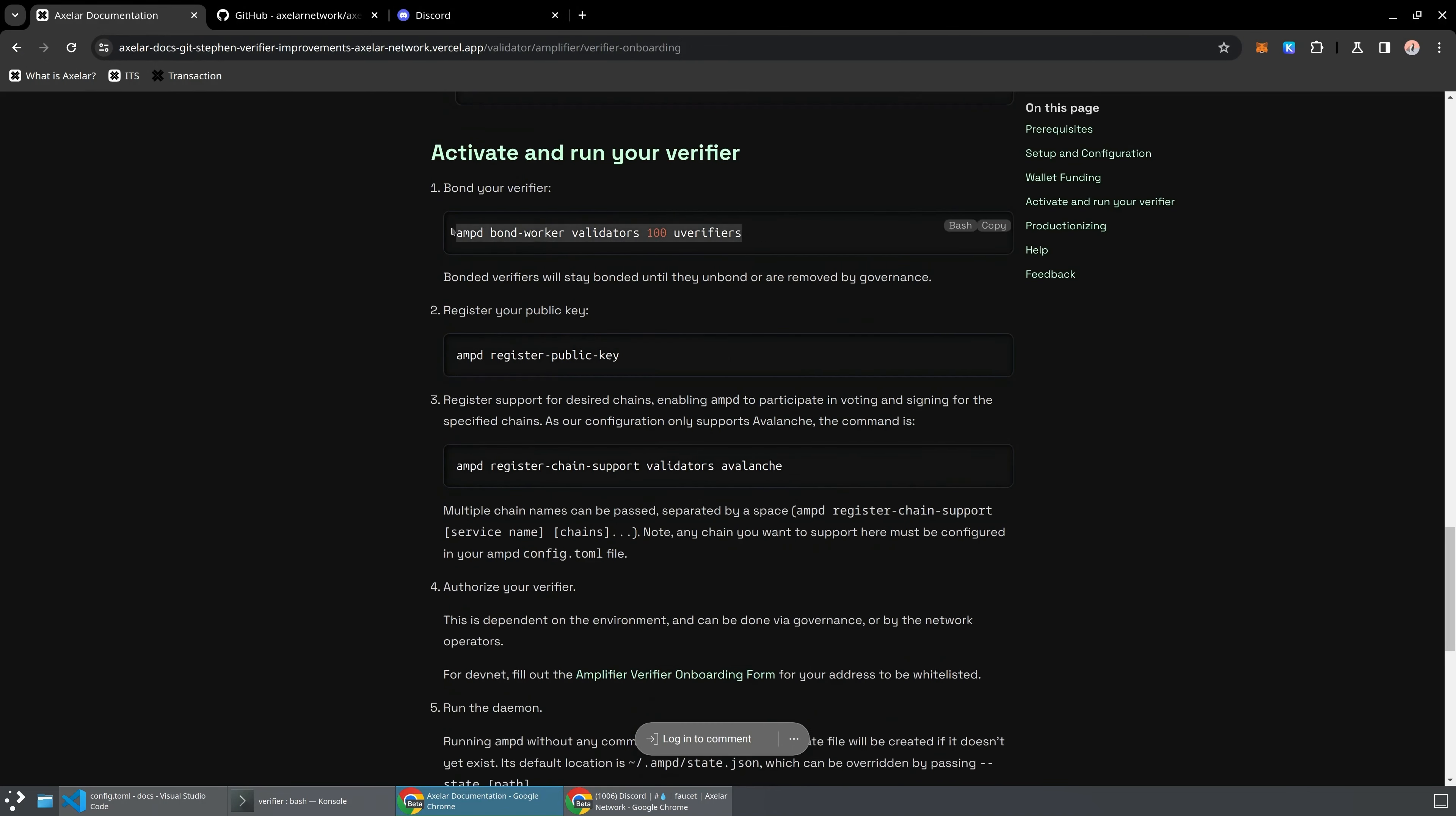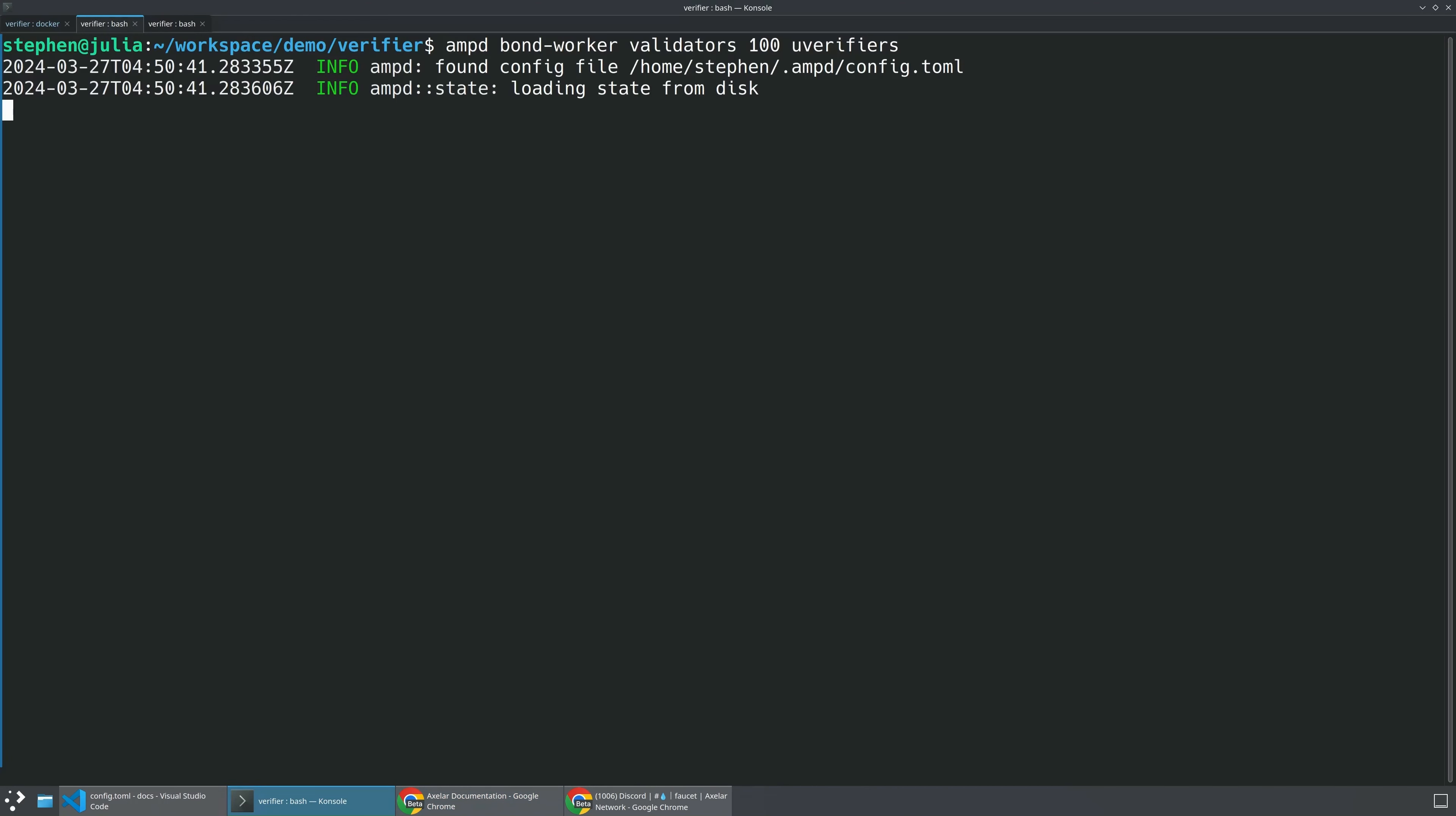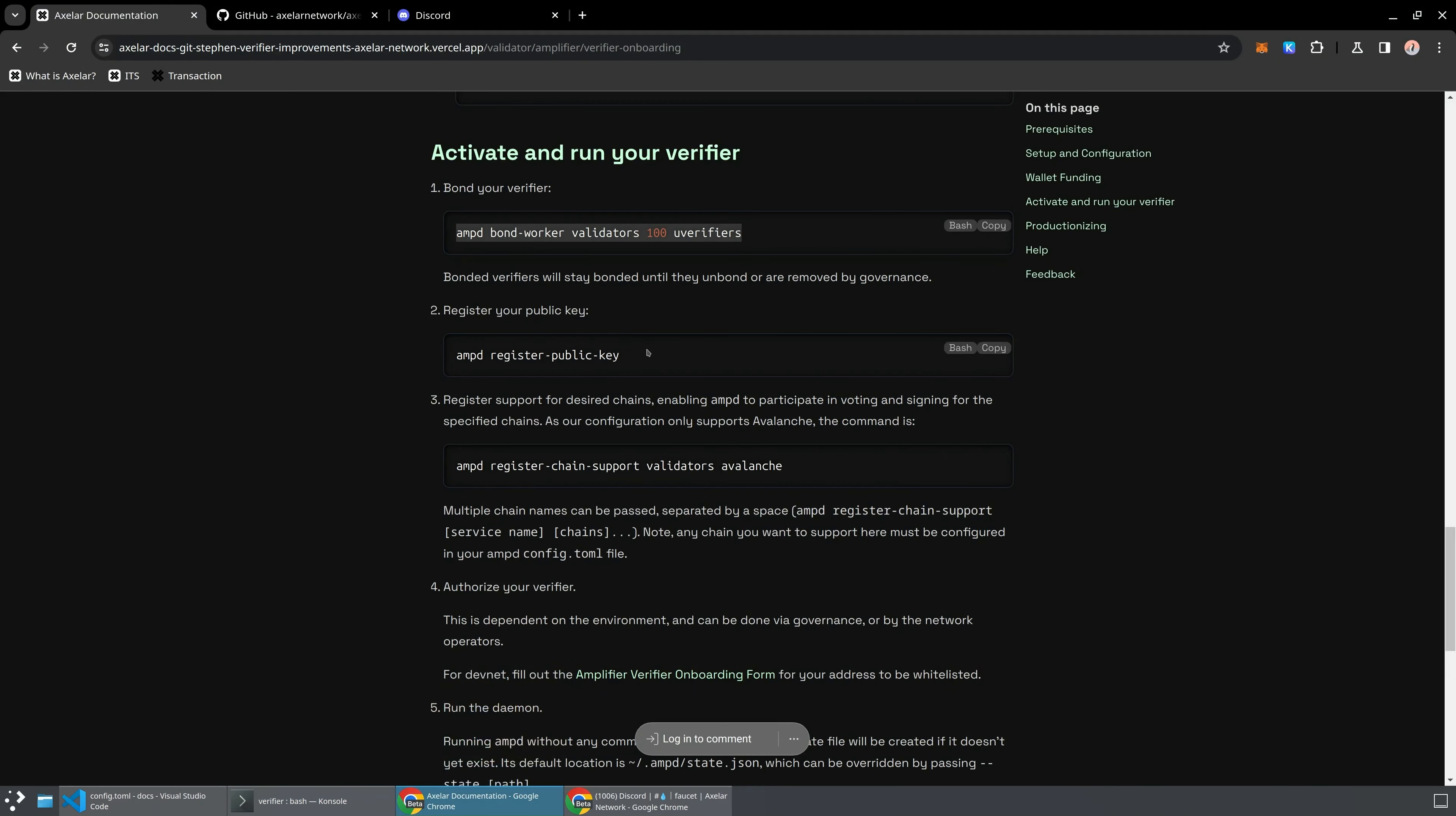So first thing we're going to do is we're going to bond our verifier. So what I'm going to do is I'm going to run AMP-D bond worker validators and I'll put up 100 U-Verifiers. This is just the DevNet configuration. All right, so we've successfully broadcast that bond worker transaction.